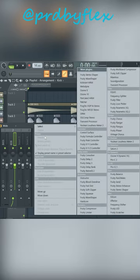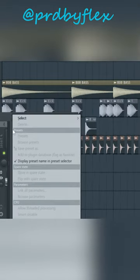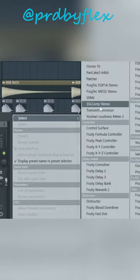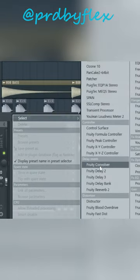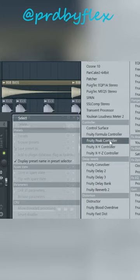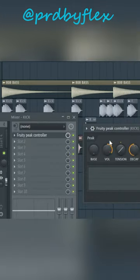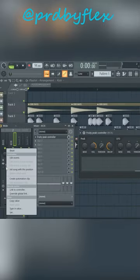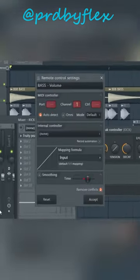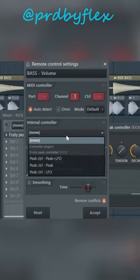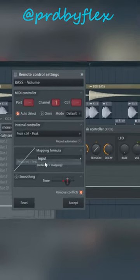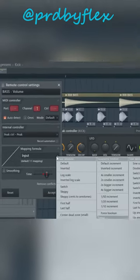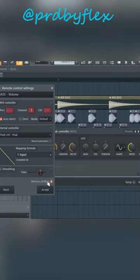Then choose Fruity Peak Controller in the effect slot. Go to the volume button of bass and right click on it. Select link to controller, then choose peak control in the dropdown menu.